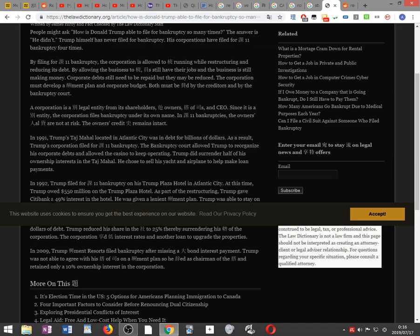A corporation is a separate legal entity from its shareholders, owners, board of directors, and CEO. Since it is a different entity, the corporation files bankruptcy under its own name. In Chapter 11 bankruptcy, the owner's personal assets are not at risk, and the owner's credit history remains intact.